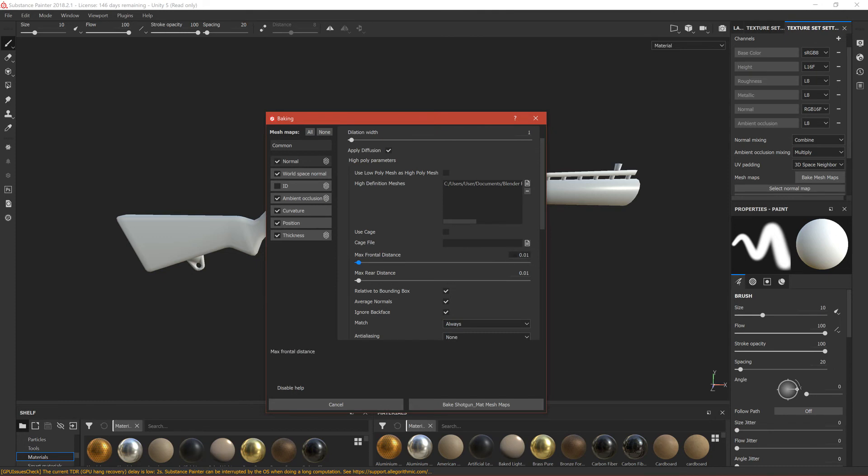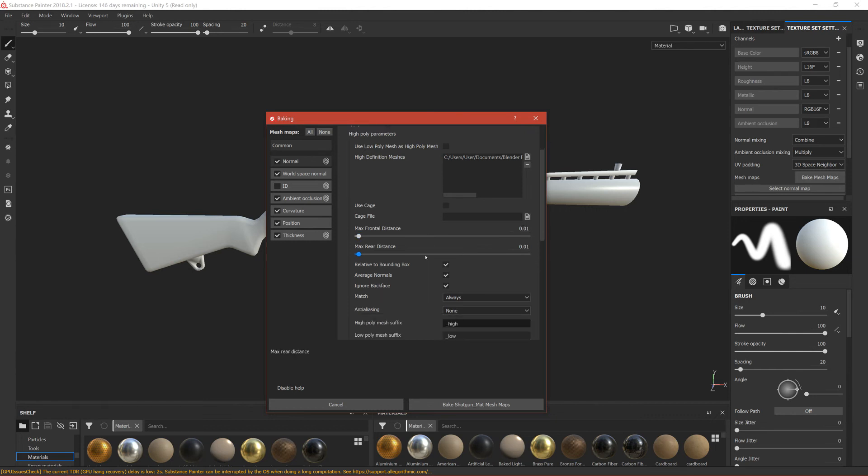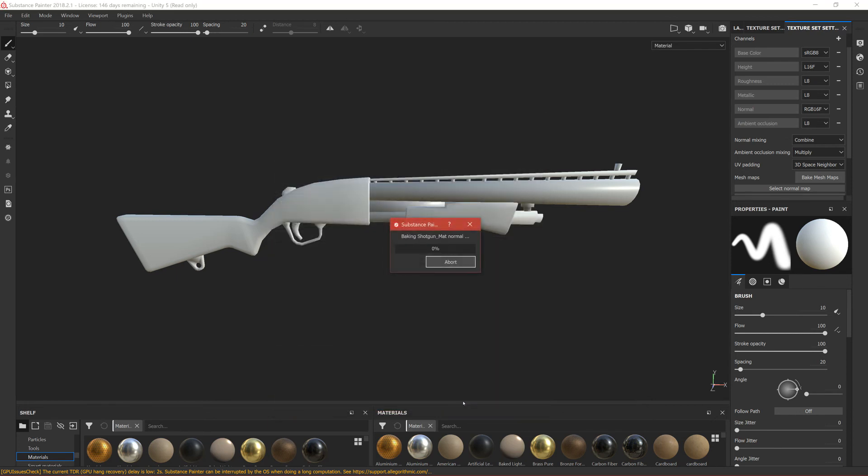That's why we had to name them that way. The resolution is the same as in Blender, so 0.01 is okay because we checked that before. Let's click Bake Shotgun Mat Mesh Maps and let's wait, so this will take...